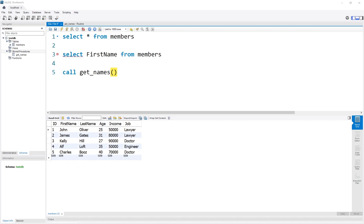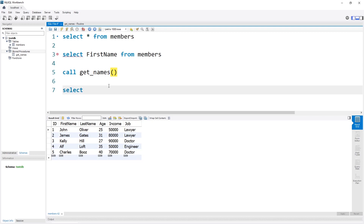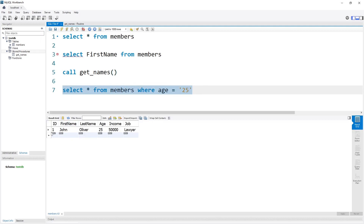The next thing I want to show you is that we can also add parameters to our stored procedures. How about we create a procedure which returns all the records that have a certain age. We can start off by creating a query — for example, to check for all the records with age 25, we can write SELECT * FROM members WHERE age = '25'. When we execute this, we see we get only the first record, because this is the one where the age is 25.